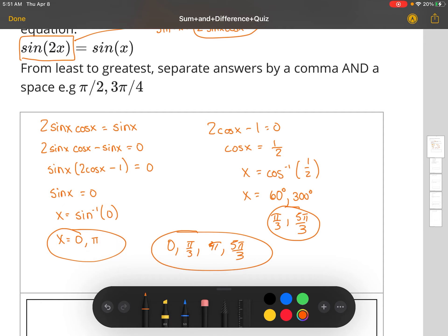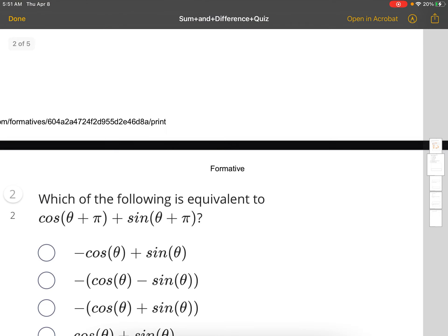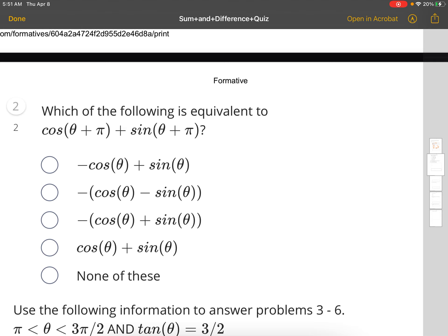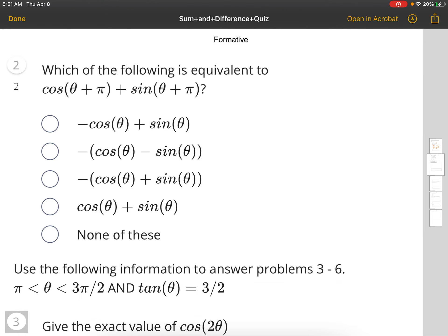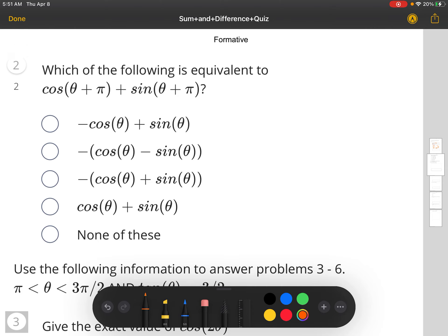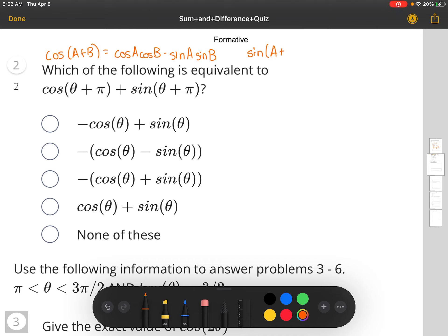The next problem is: which of the following is equivalent to cosine(θ + π) plus sine(θ + π)? We're going to use the sum formulas. The formula for cosine(a + b) is cosine a cosine b minus sine a sine b. And the sine of a sum, sine(a + b), equals sine a cosine b plus cosine a sine b.